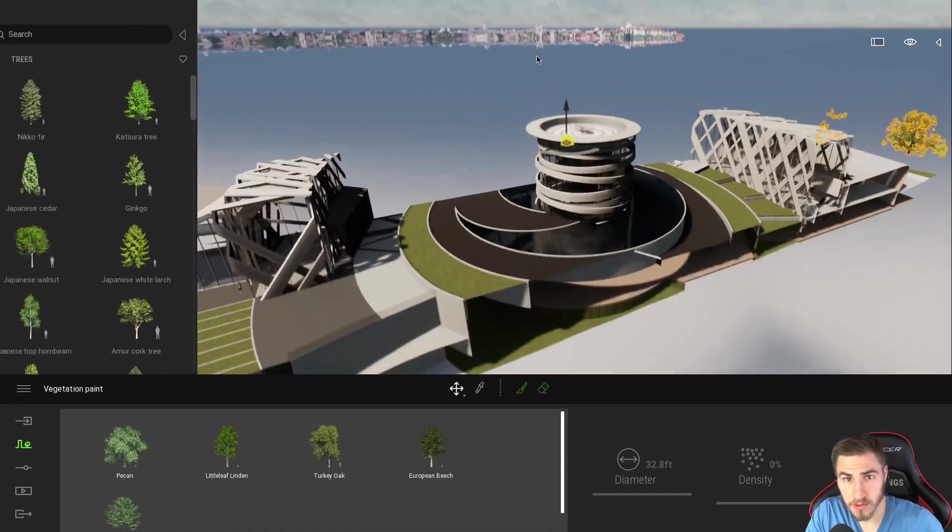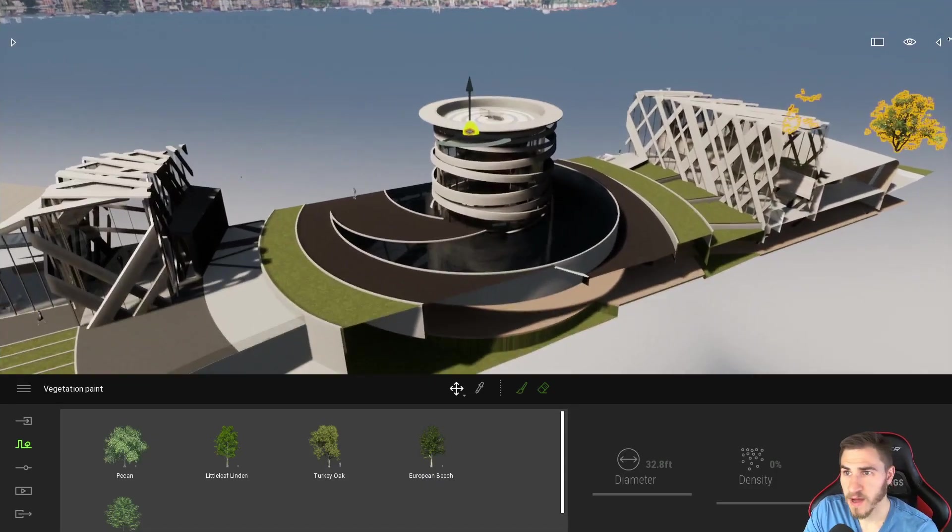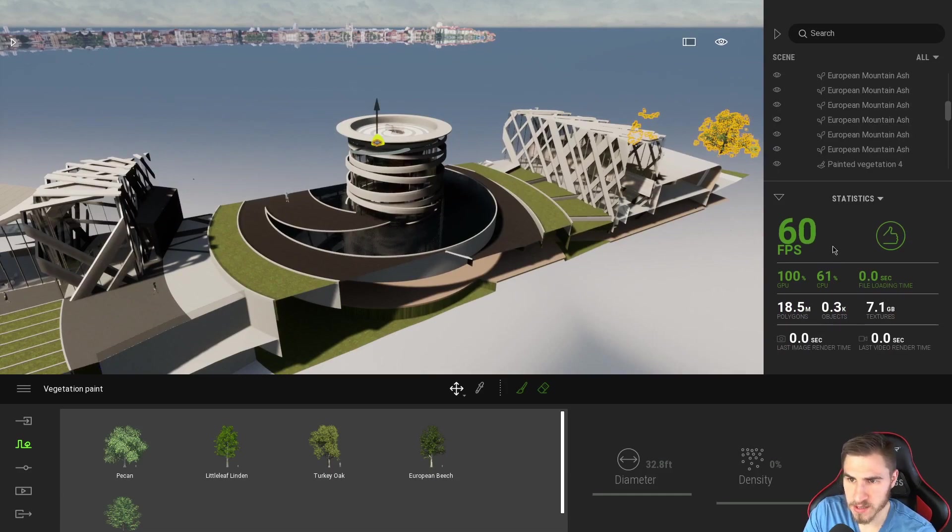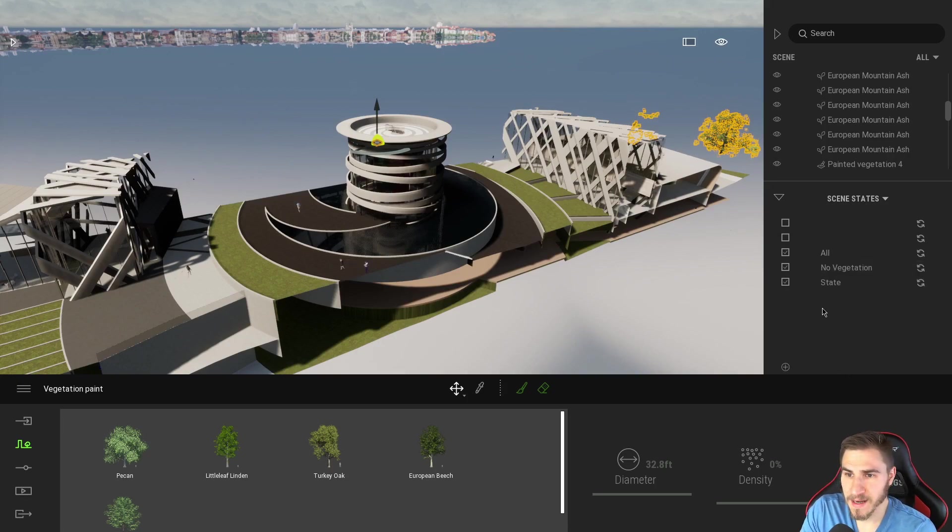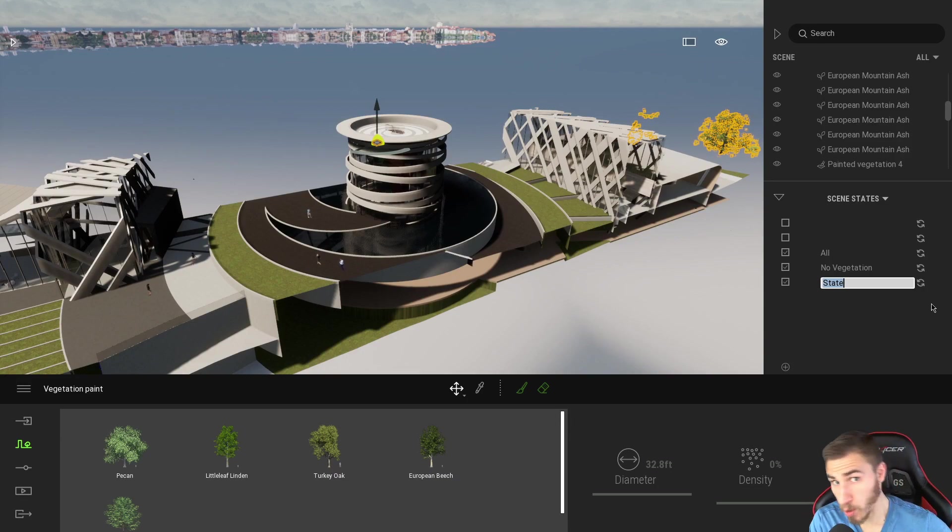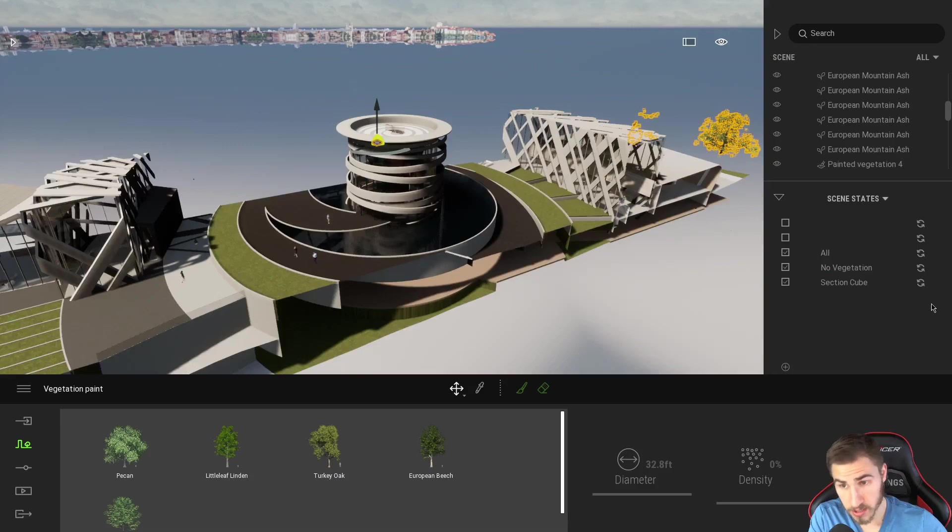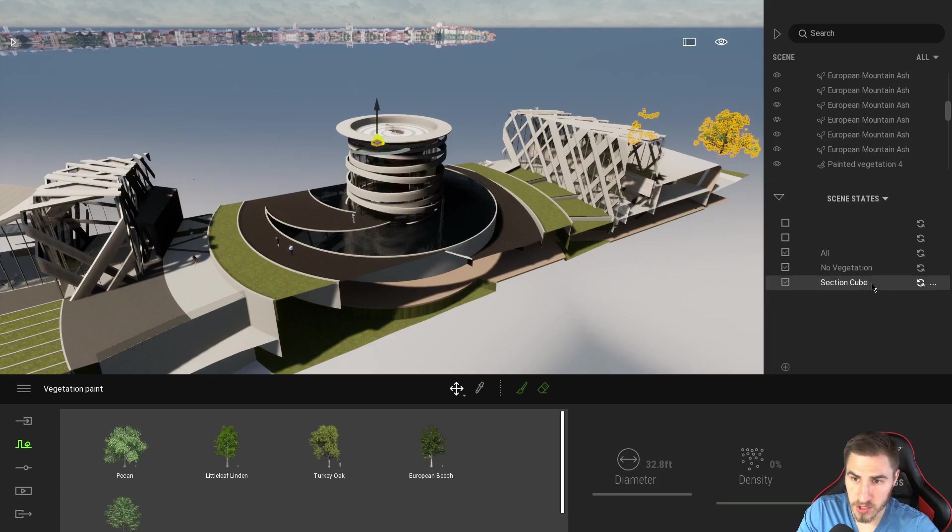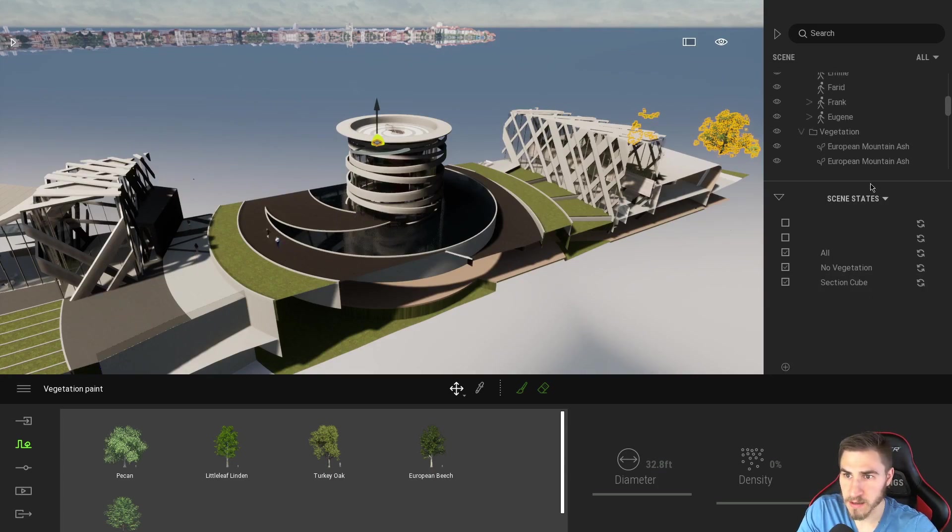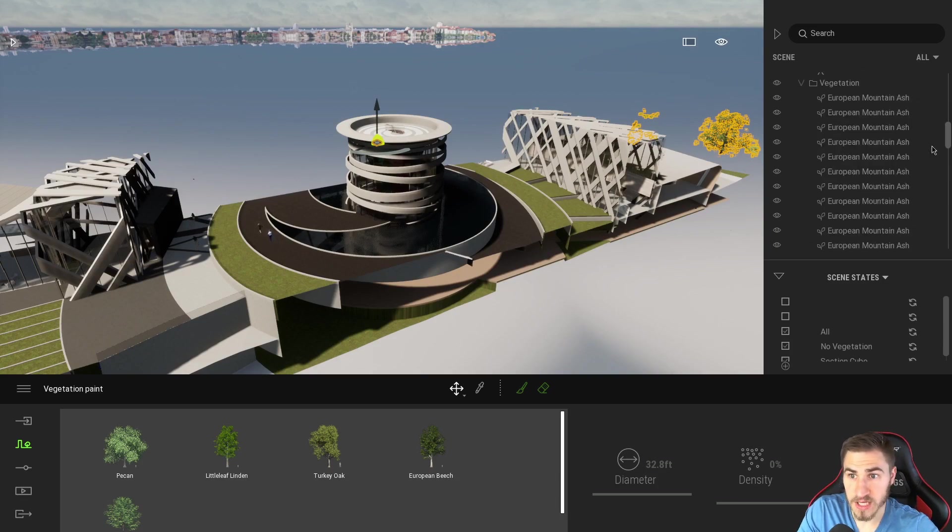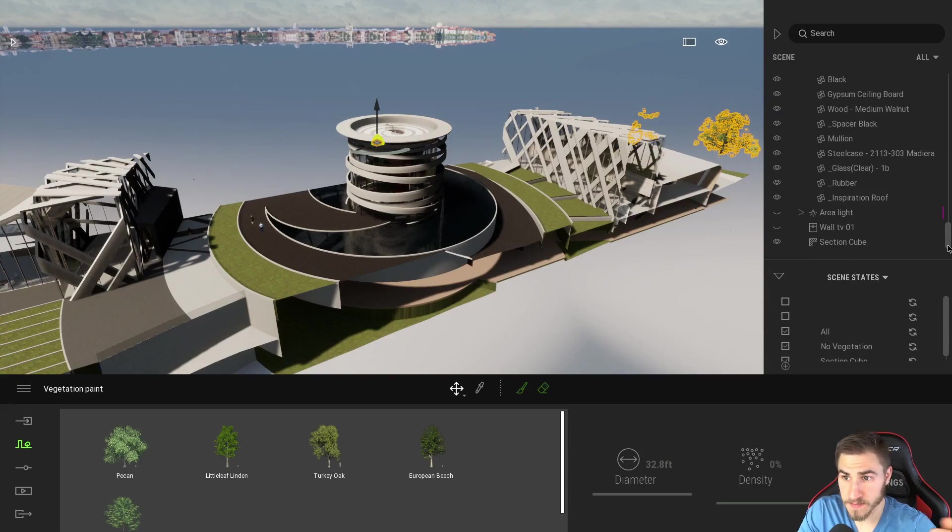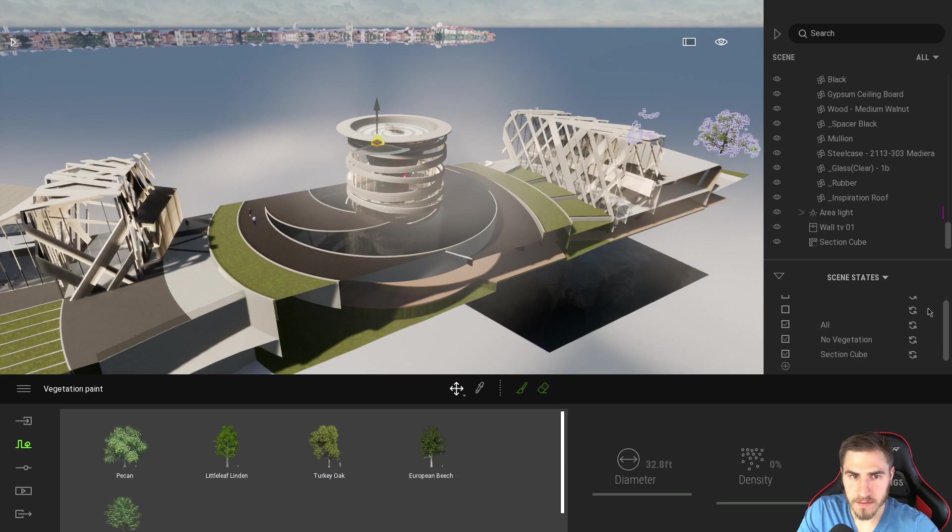Well, we can do that and achieve this through scene states and we can find those here. And I have a completely separate video on scene states. So please check that out, but I've got scene states here and I actually already have some made, but we're going to go ahead and make another one. And I just want to rename this because obviously rename everything so you aren't confused. And we're just going to call this section cube because it's what it is. And so at this point we can see, at this point the section cube scene state is responding to all the visibility that I have set up in my entire scene. So in this case I have the section cube on. So cool. That's great.